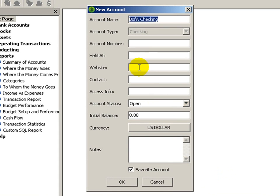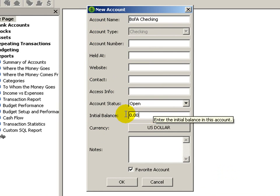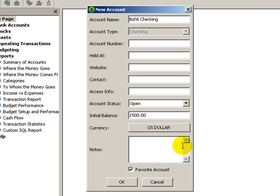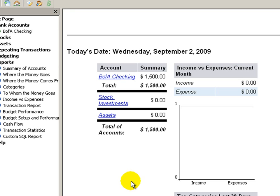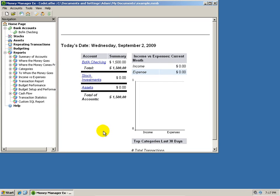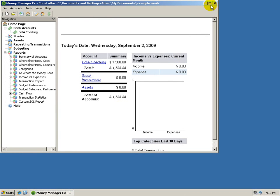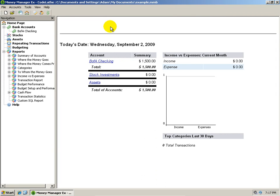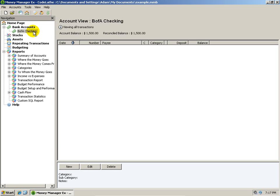For this next screen, you don't really have to enter in this information, but you can if you want to. I'll just enter in the initial balance — I'll say $1,500 — and click OK. Now here we are at the main screen. Let me maximize the window so we can see it better. Over on the left, I'll click on 'B of A checking', and here we are at the transaction screen. We don't have any transactions yet, so I'll make one now.